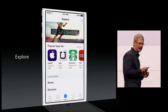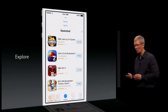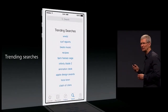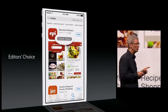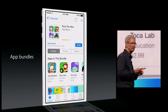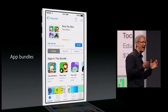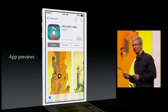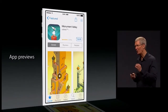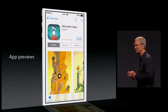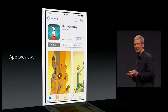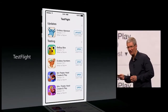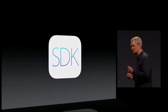We're adding an Explore tab and top trending searches to make search even better. We're giving developers the capability to form app bundles. We're introducing App Previews. And we're also introducing for the first time a new beta test service called TestFlight.